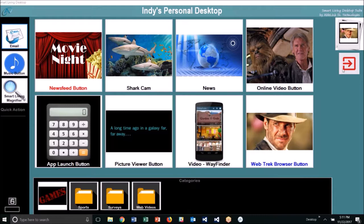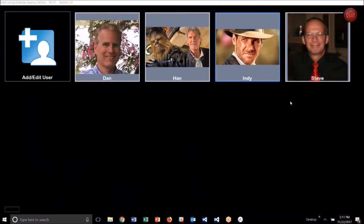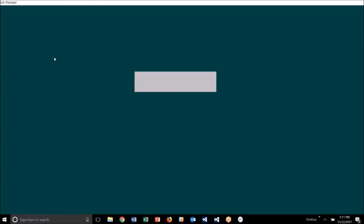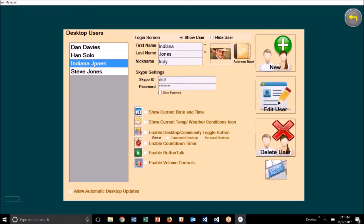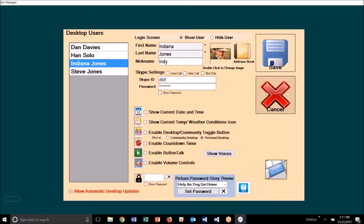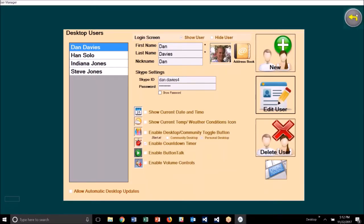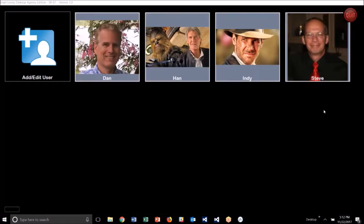Because I don't have that option turned on, let's go turn it on and see how this looks differently. Again, you go back into the add/edit section of the program, select the user you want to make a change for, and click 'edit user.' I'm going to turn on the option that says 'show current temp weather conditions icon.' Let's save and close back out.